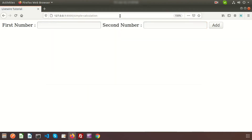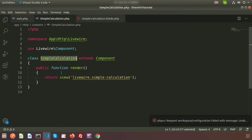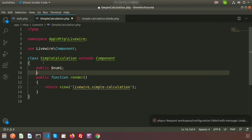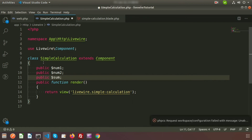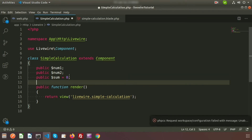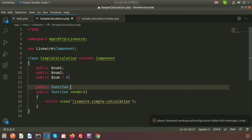Go back to the SimpleCalculation class file. Declare three public properties: public $num1, public $num2, and public $sum — where $sum will hold the result. Set a default value of 0 for $sum so that without any input the result shows zero. Now let's create a calculate() function.